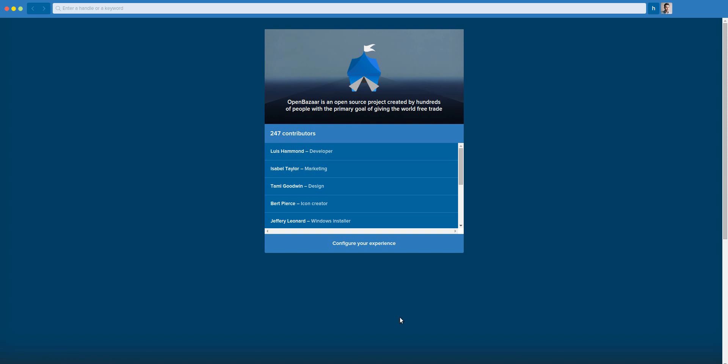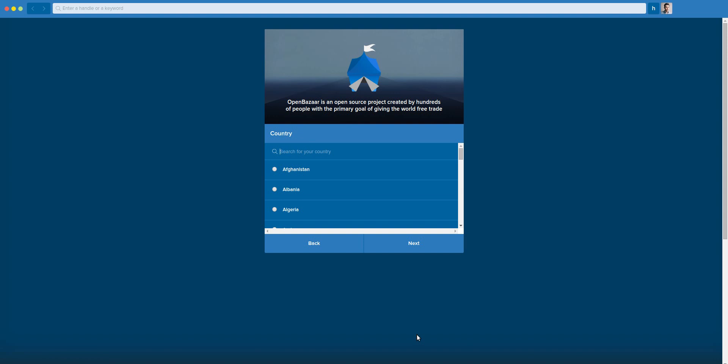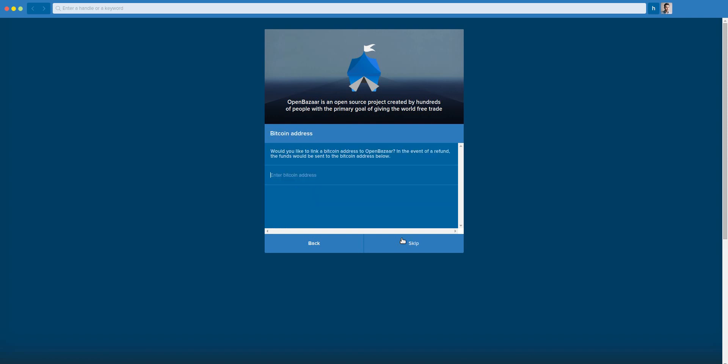Here's where we're at so far. When you start, you will be shown a few questions for an onboarding process, such as your country, the currency you use, your time zone, and a Bitcoin address, which allows you to receive refunds from a moderator if there's a problem. You can also register a handle through one name. Instead of having this long string of characters, you can get an easy handle to use. This is optional. You can skip it.